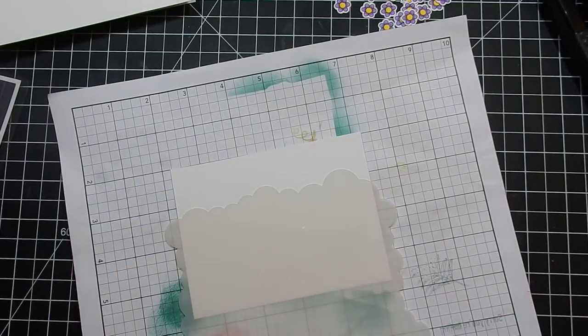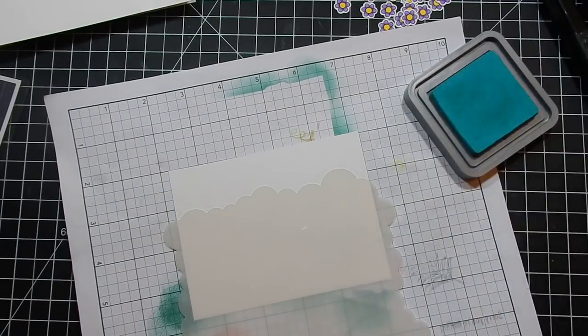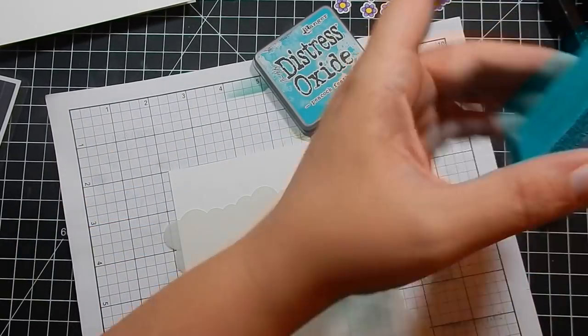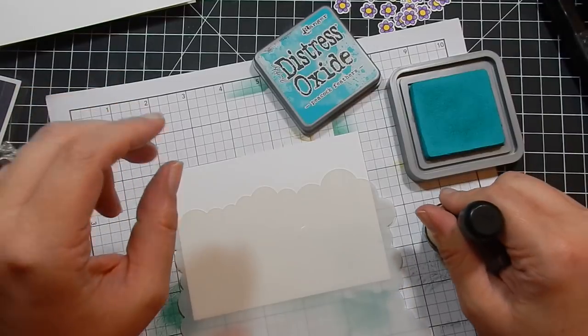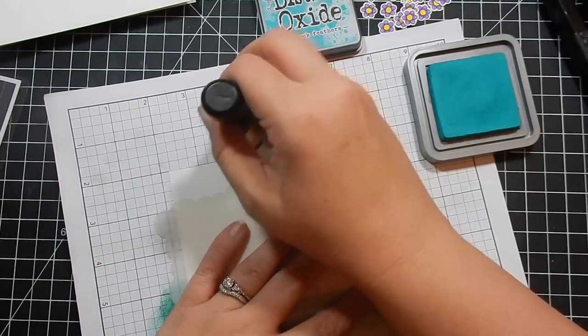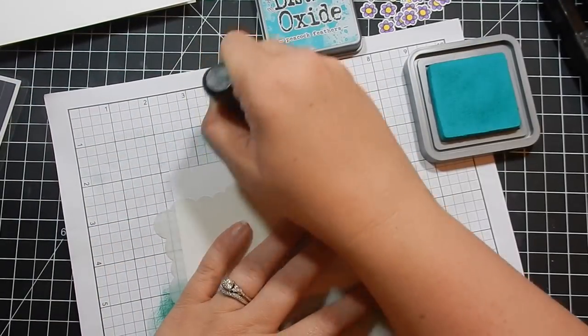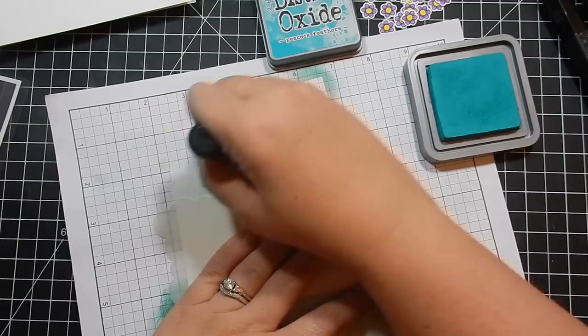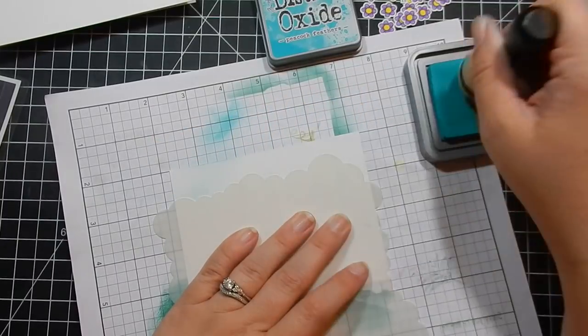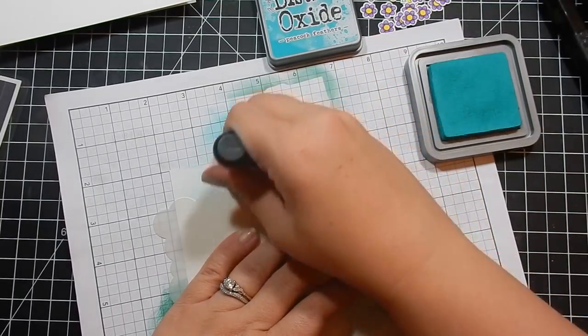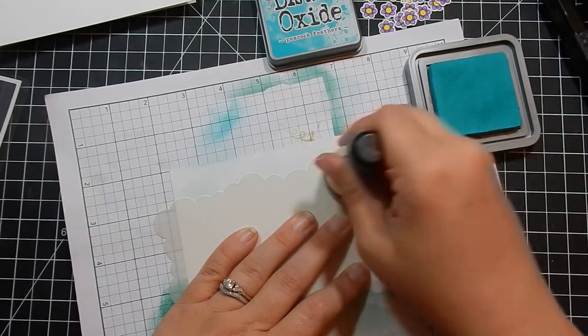I'm going to take this cloud stencil by MFT and use Peacock Feathers Distress Oxide ink to make some clouds. But going back to the machine, I'm still new to it, so I learn a little bit here and there. And when I did my tutorial...